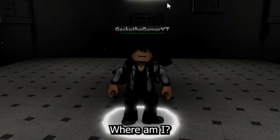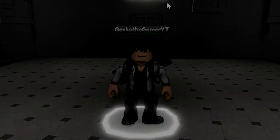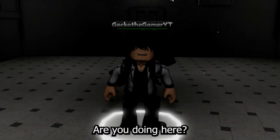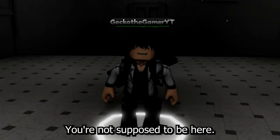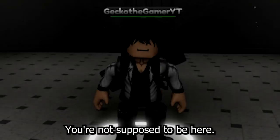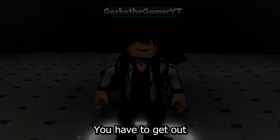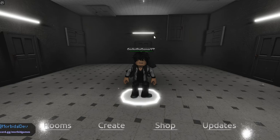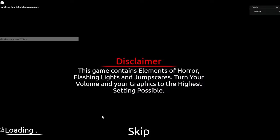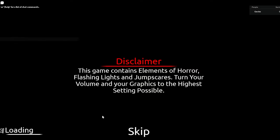Where am I? What are you doing here? You're not supposed to be here. You have to get out. I'll force too late. This game contains elements of horror, flashing lights, jump scares. Turn your volume and your graphics to the highest setting possible.